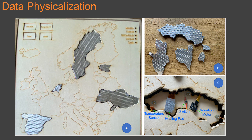The interface of the data physicalization contains a laser-cut wooden map of Europe. On the top left, there are four buttons: two for selecting the two physical modalities — vibration or temperature — and two for selecting the two datasets, dataset 1 or dataset 2. The buttons have a wooden interface. On the top right, there is an LED panel to indicate the currently selected countries.